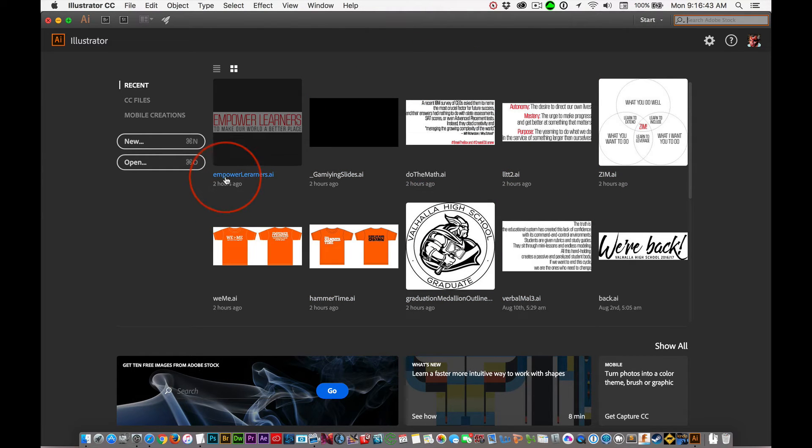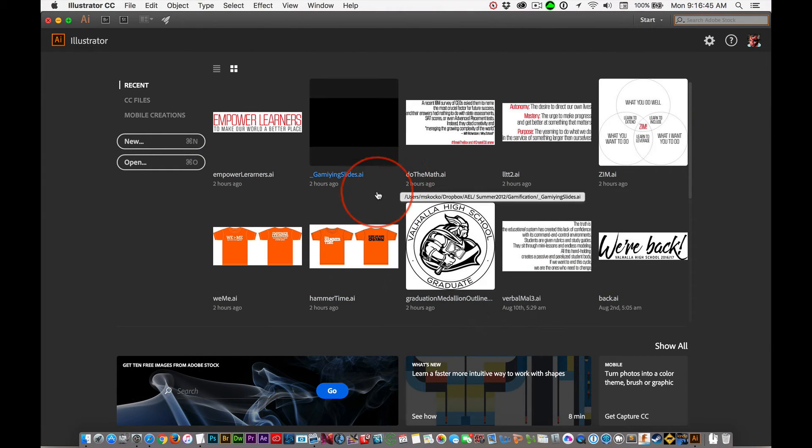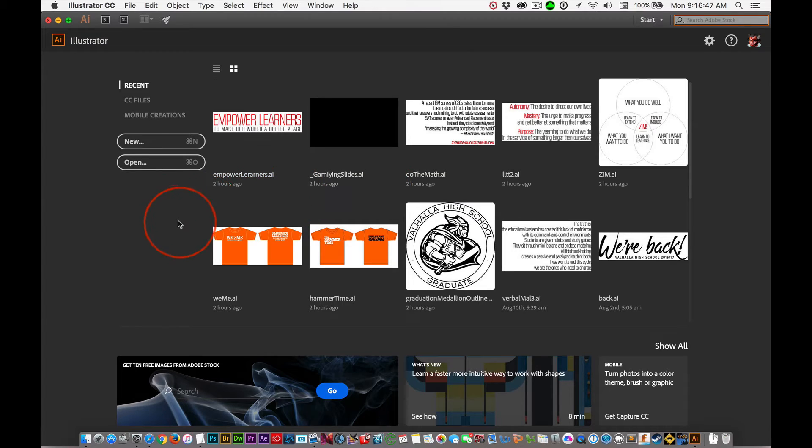If it's the first time you've launched it, you won't have any recent files. If you've launched it before and opened and saved a file, it'll be here for you.